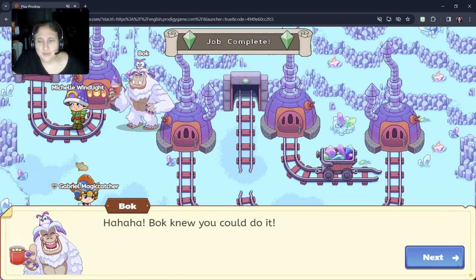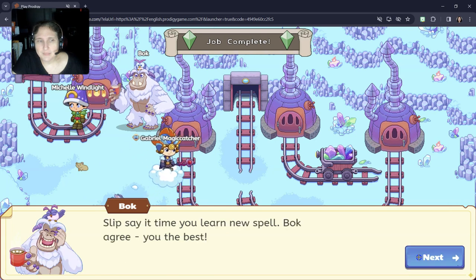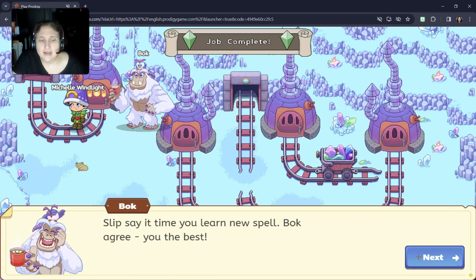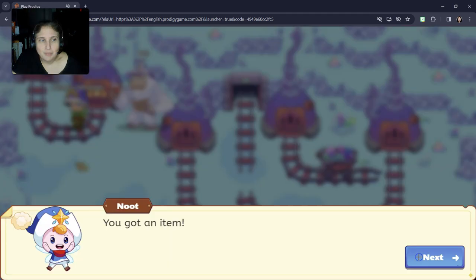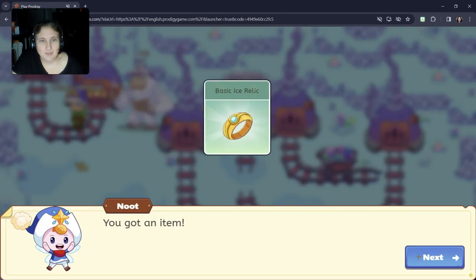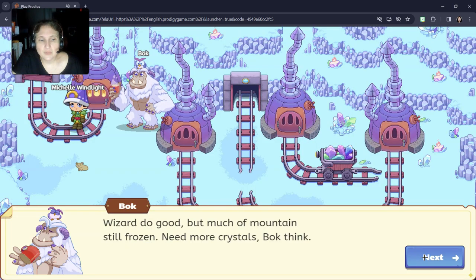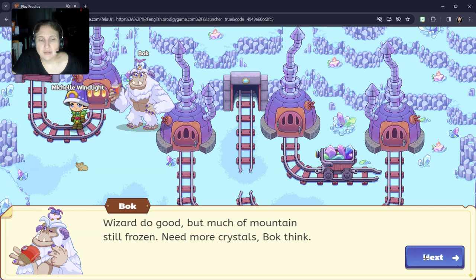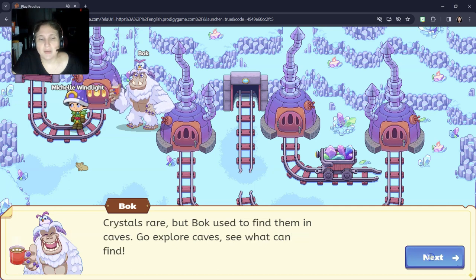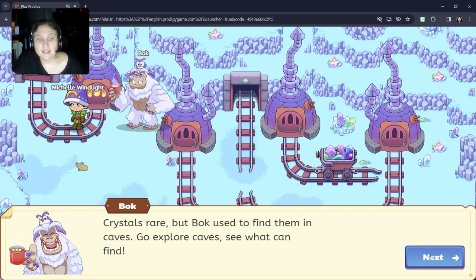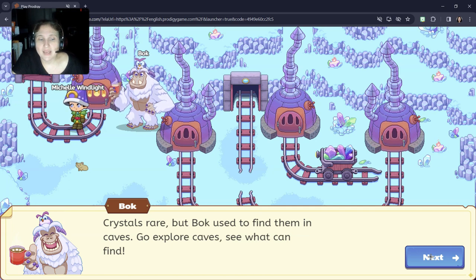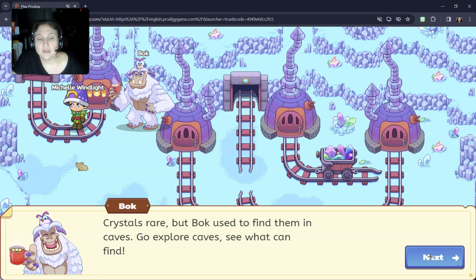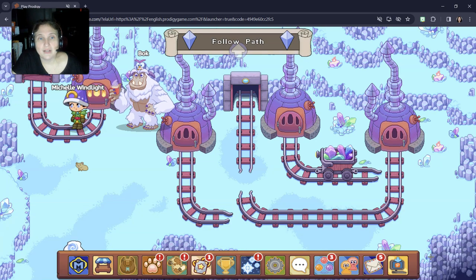Bach knew you could do it. Well, we did something to help Bach. You learned new spell. Bach agree. You the best. We got a basic ice relic. Wizard do good, but much of the mountain still frozen. Need more crystals. Crystals rare, but Bach used to find them in the caves. Go explore the caves and see what you can find.